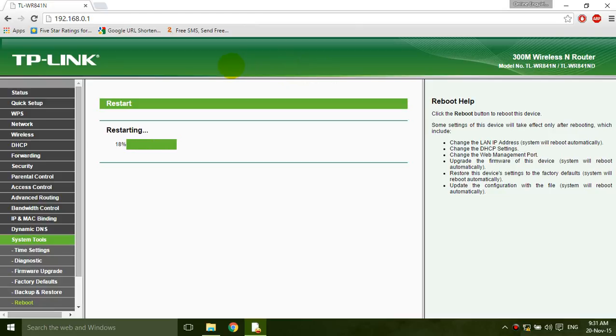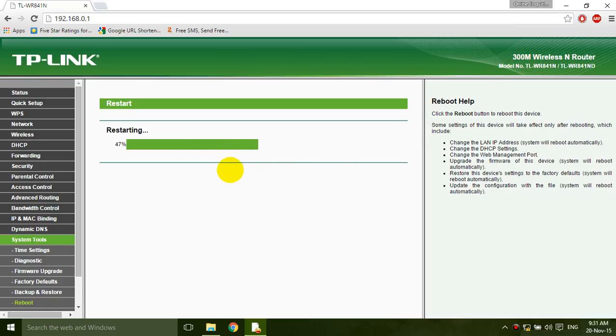Easy step to change your WiFi password. It takes 10 to 15 seconds for rebooting.